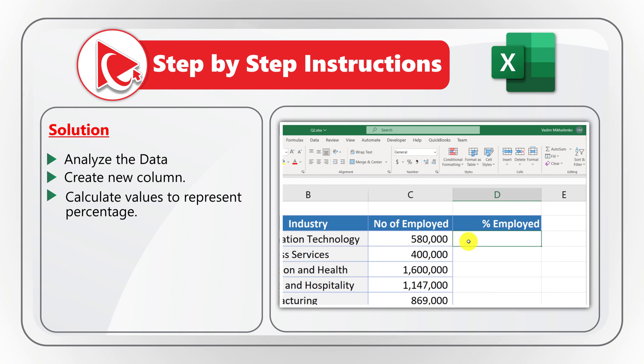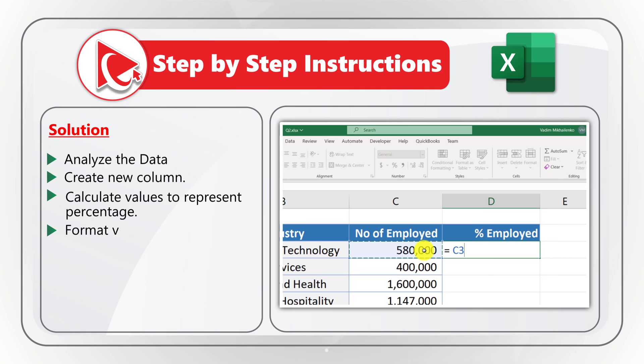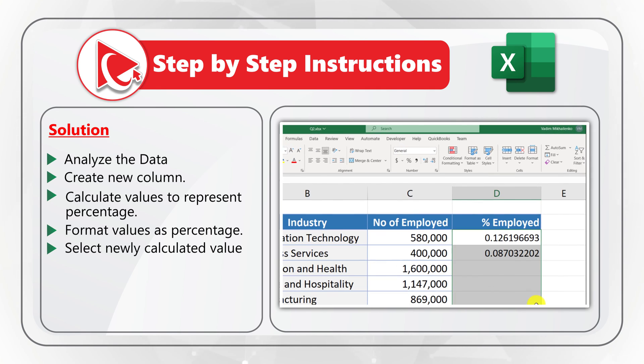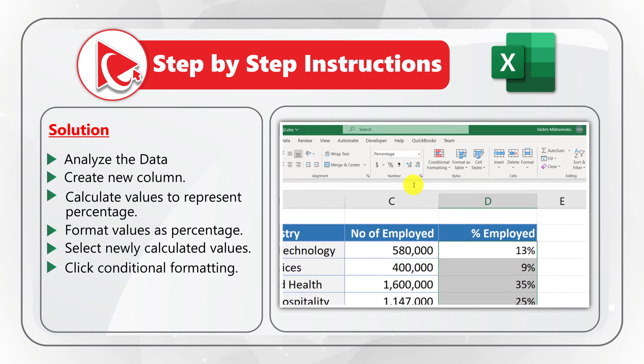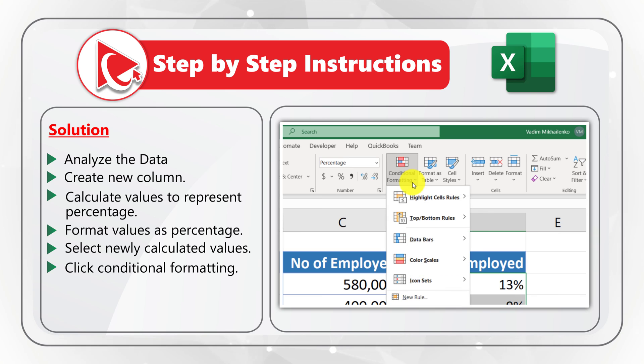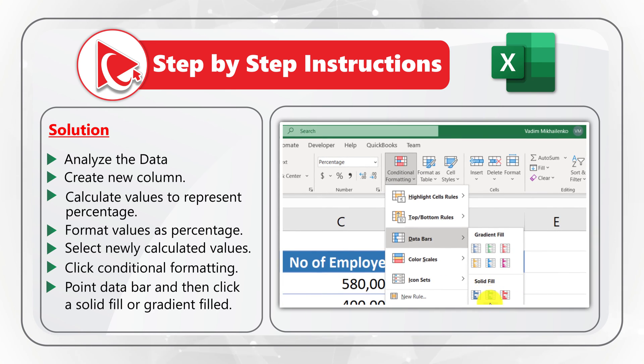In the next step, we need to format the values as a percentage using percentage data type. Then, we select newly calculated values, and on Home tab, click conditional formatting. We point to the data bars, and then click to either solid field or gradient field.